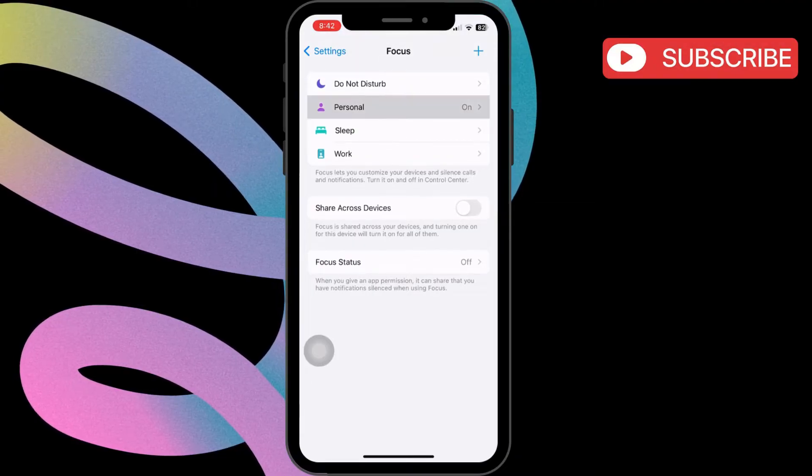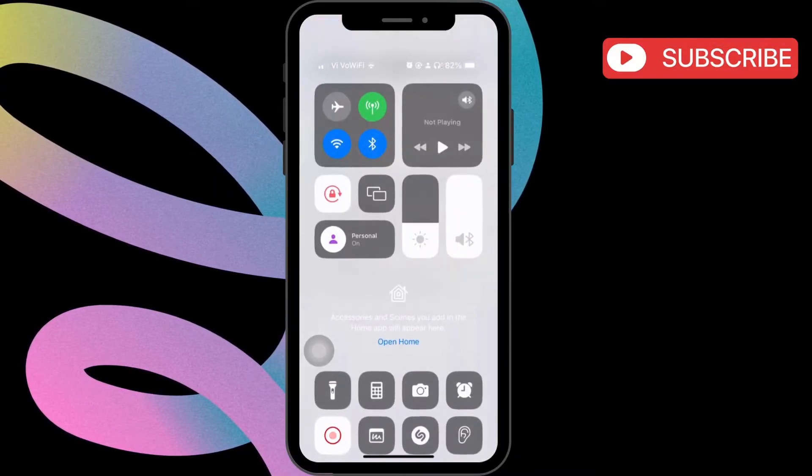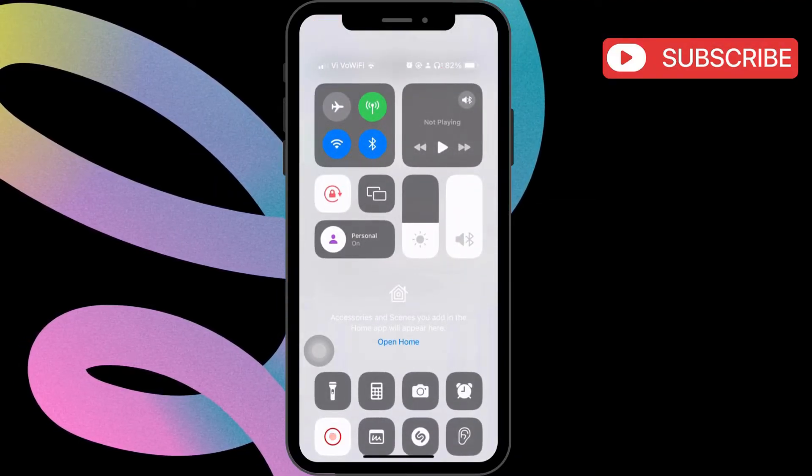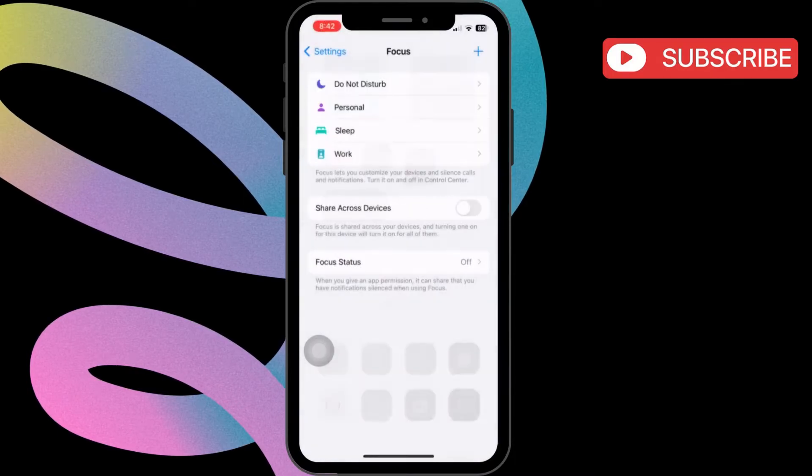If one of them is active, simply open the Control Center and turn it off. Once that is done, return to the previous menu.